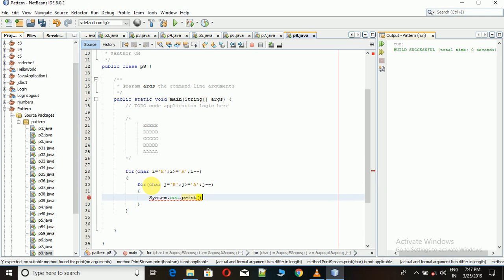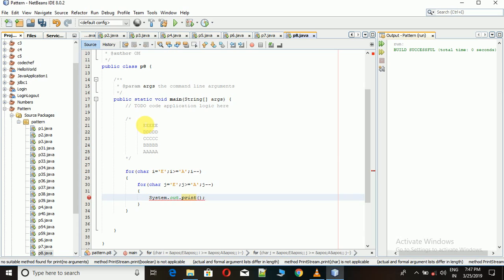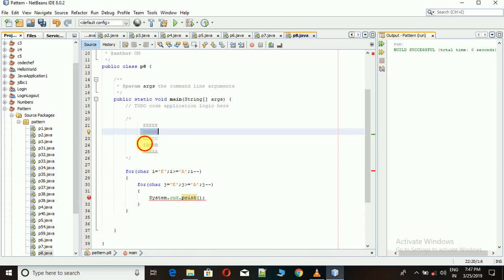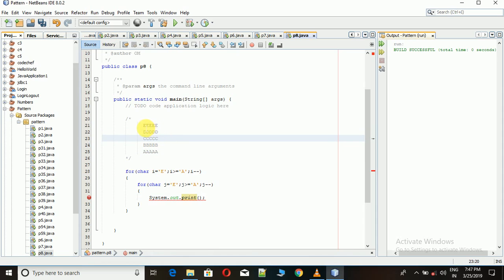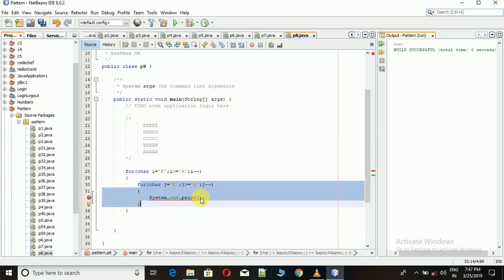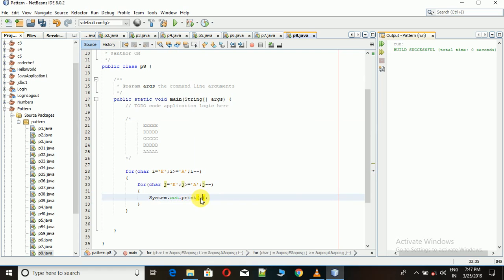And what we have to print is: e followed by d, then followed by c. For that, if we want to print 5 times 'e', then this inner loop will iterate 5 times. But if we print j here, then what will happen? Let's see.